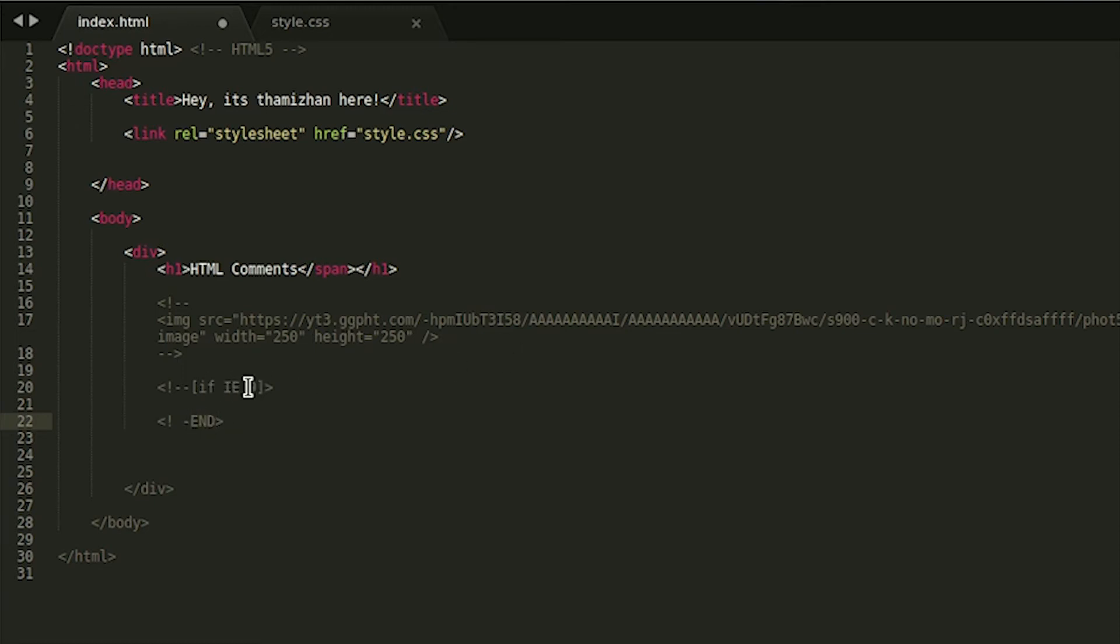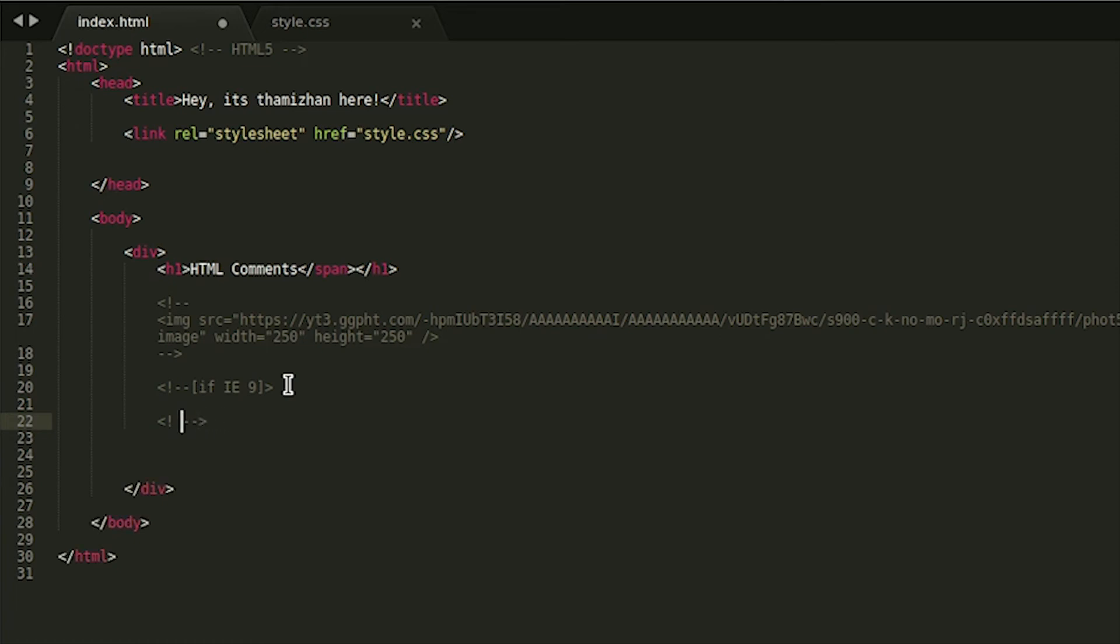For example, if IE is 9, then I will perform the code. This is our sample.